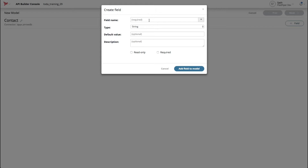We'll make all of these fields required except for the salutation. For the sake of convenience, I'll demo creating the first few fields and then fast forward through the rest. The first field we'll create is the contact ID — we'll name that just CID. We want to make sure it is a required field. We can add a small description or default value, but for this we'll leave the default value blank and just say 'contact ID.' All I have to do now is hit the Add Field to Model.